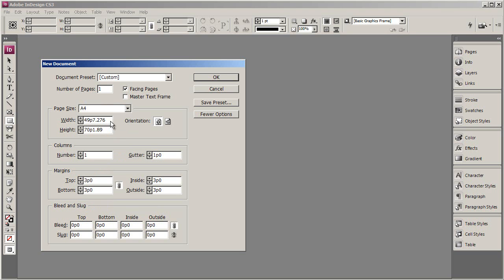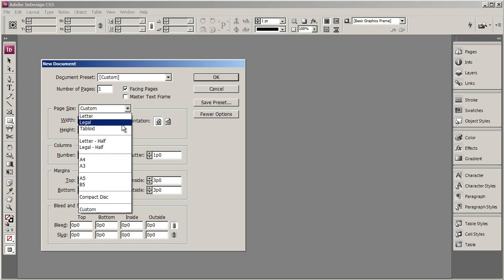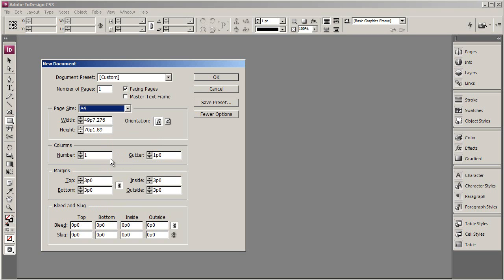Now you can see that the unit of measurement we're looking at here is denoted by a letter P and that stands for Picas. If you don't work in Picas don't worry because Adobe will convert whatever you want into Picas for you. So if you wanted a width of 297mm, just type in 297 and you can see when I click out of that it's converted that to Picas for us. I'm going to go back to A4.